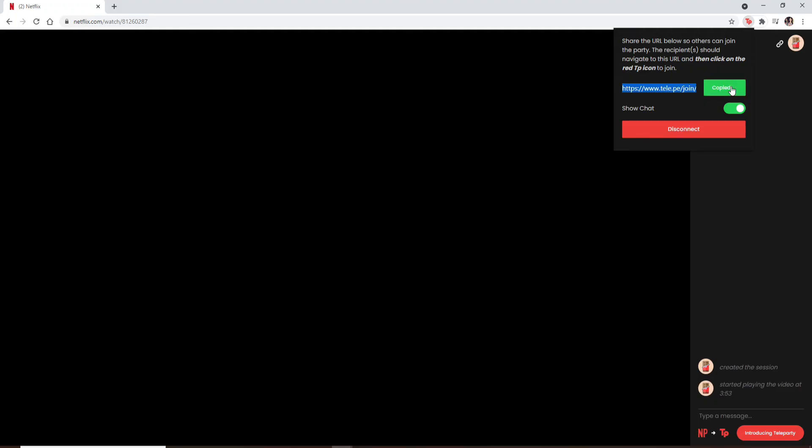You'll be able to see a URL link in the expanded menu. Copy the URL and share it to the group of the friends with whom you'd like to watch together on Netflix Party. After you do that you'll be able to see a conversation screen at the right hand corner.